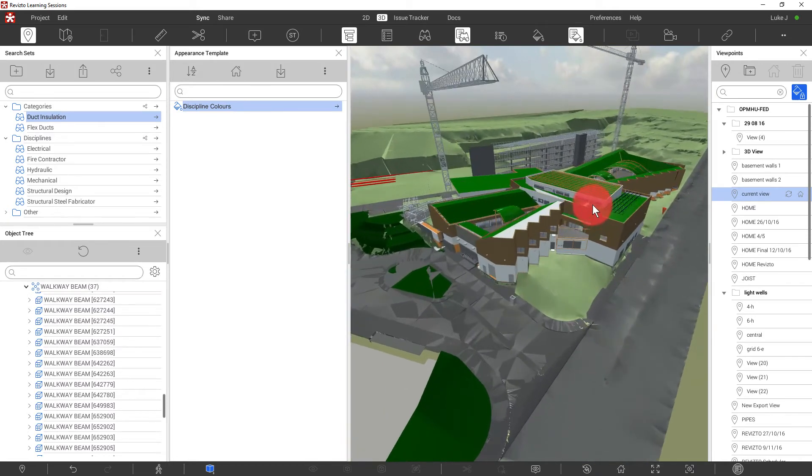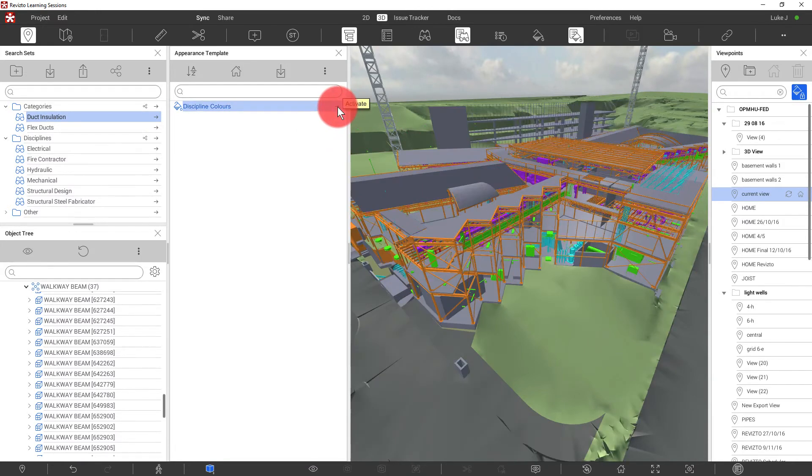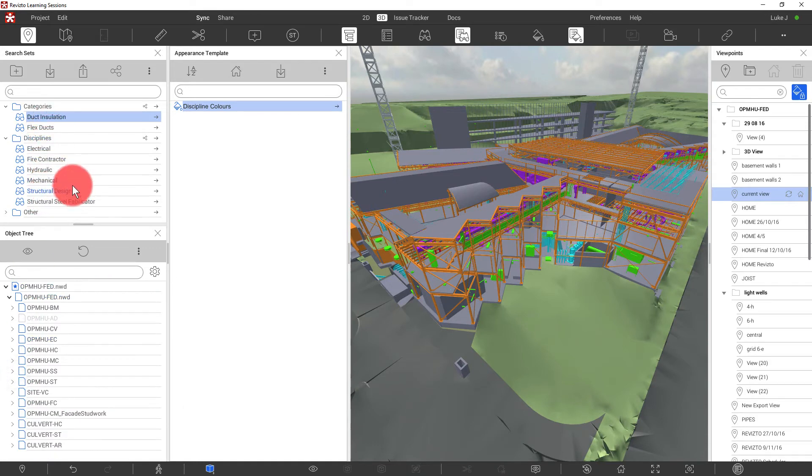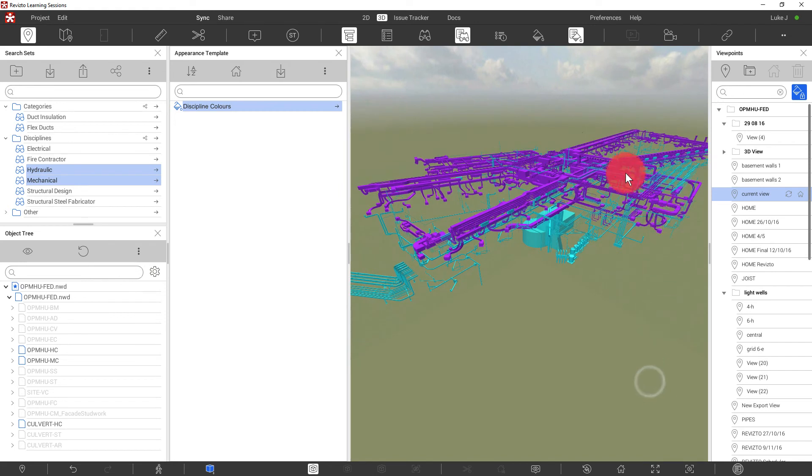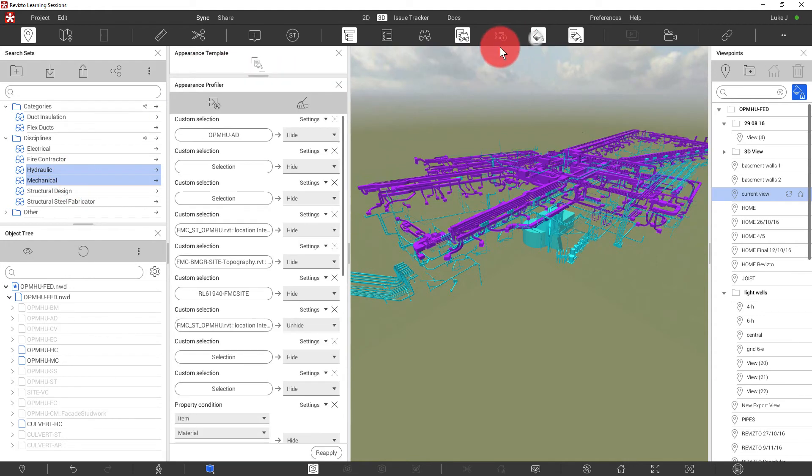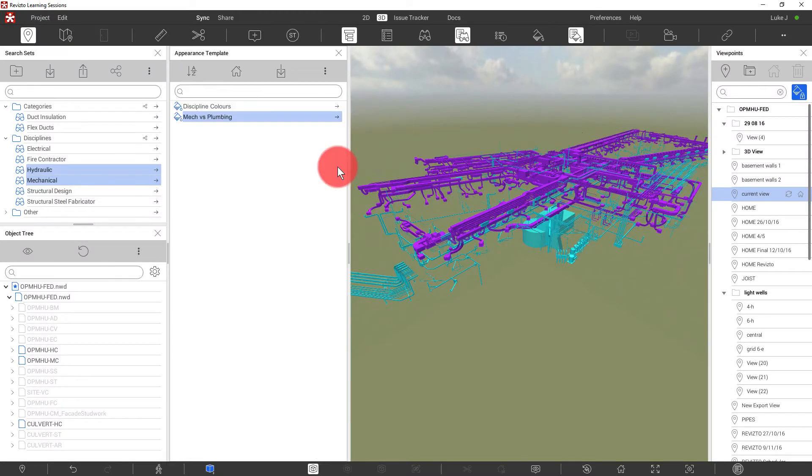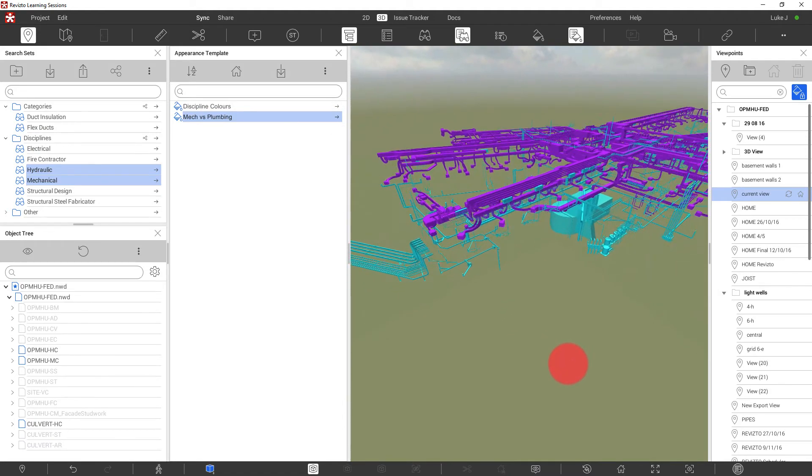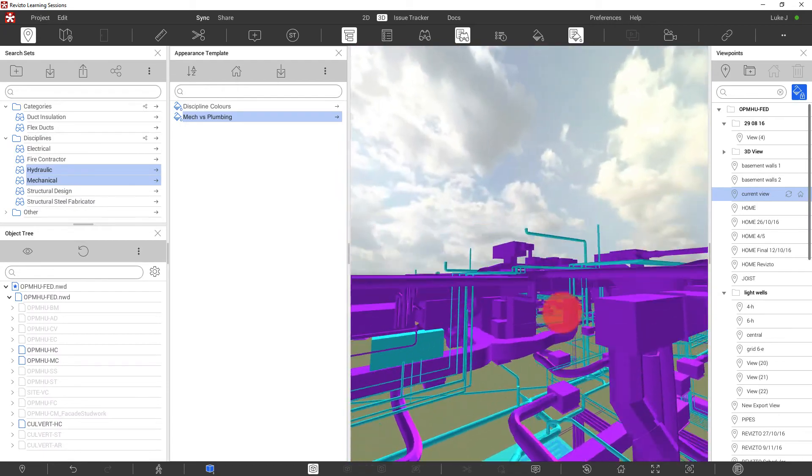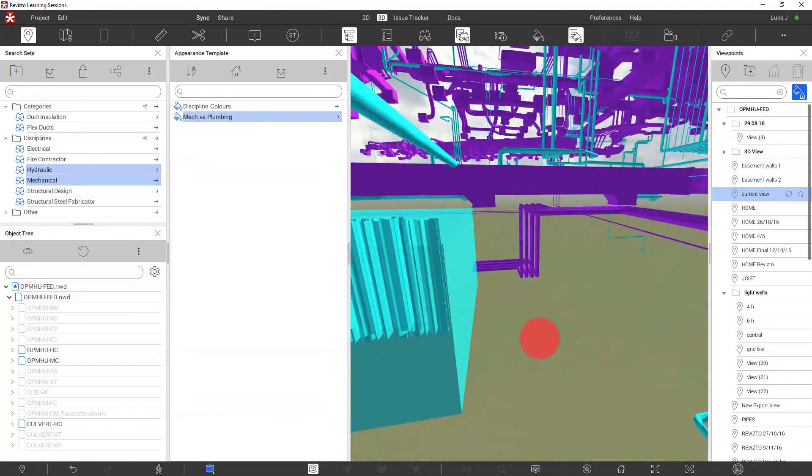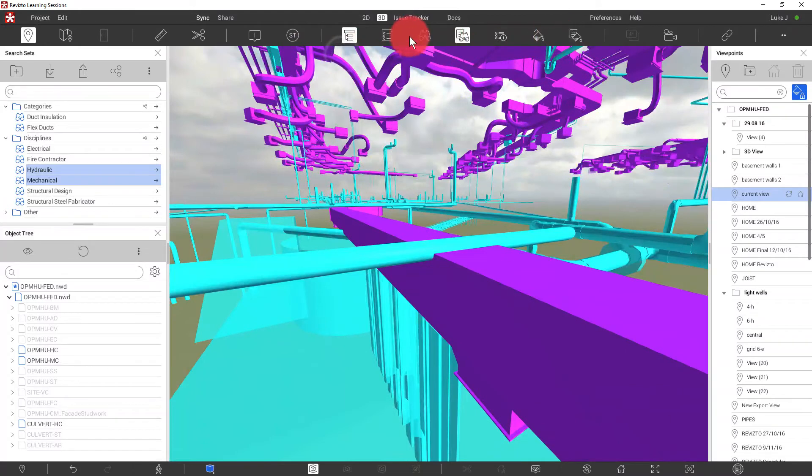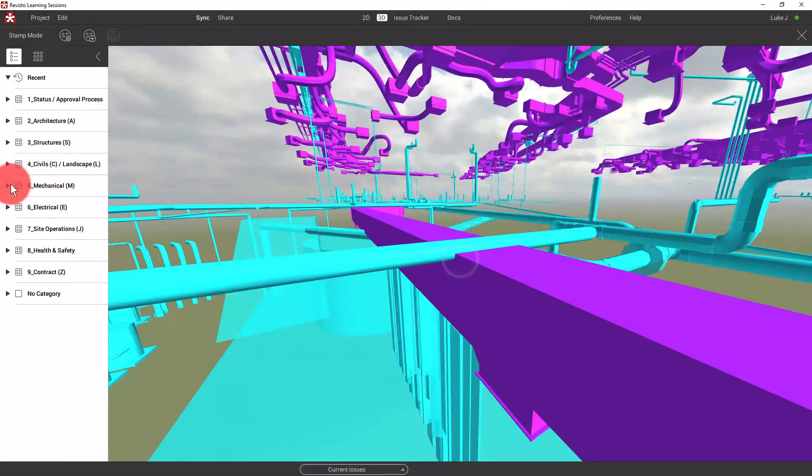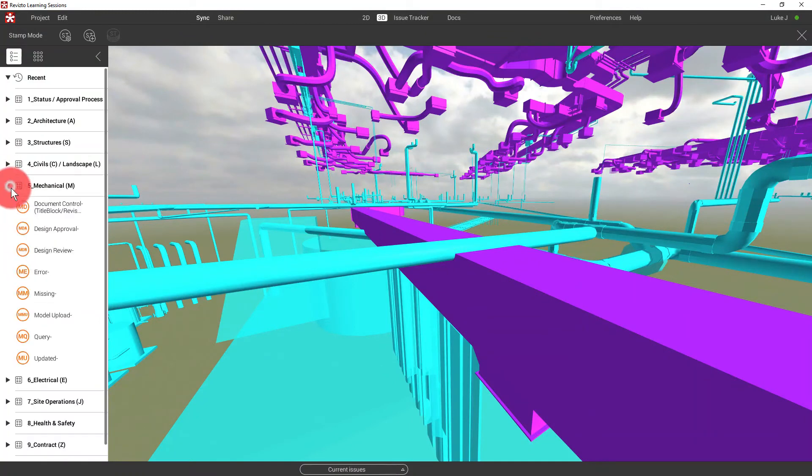For example, we may want to work on only two disciplines at once. So let's firstly apply the discipline colors. And then let's select, using our search sets, the mechanical and hydraulic or plumbing disciplines, right click and isolate. So here we have the colorized models, but only those two models showing. Let's save this as another appearance template. This time it's mech versus plumbing or hydraulic. So now we can freely switch between all disciplines showing and two disciplines isolated. And again, we could use this to help us quickly identify clashes and problems with the models. When we identify a clash, the workflow is as per usual in Revisto. We'll use the relevance stamp to raise the issue to the specific discipline.